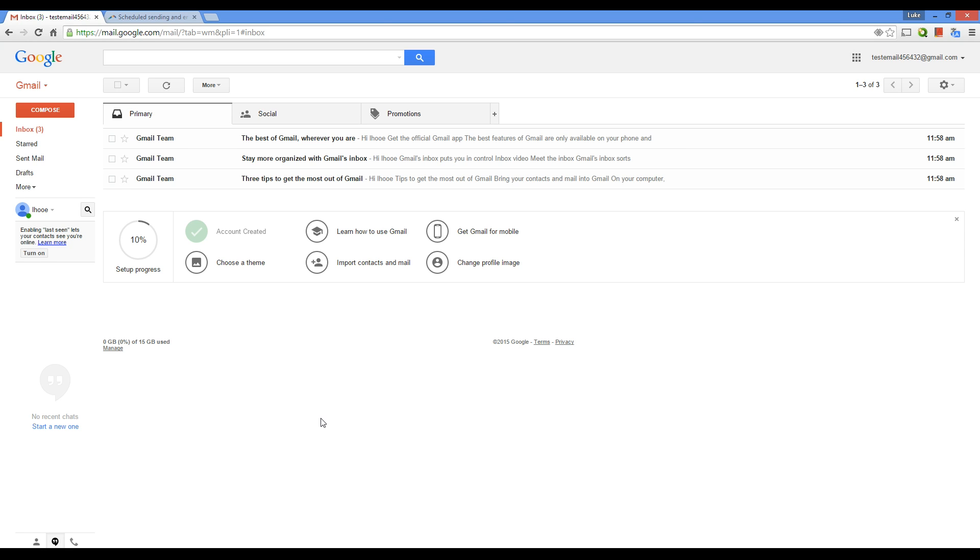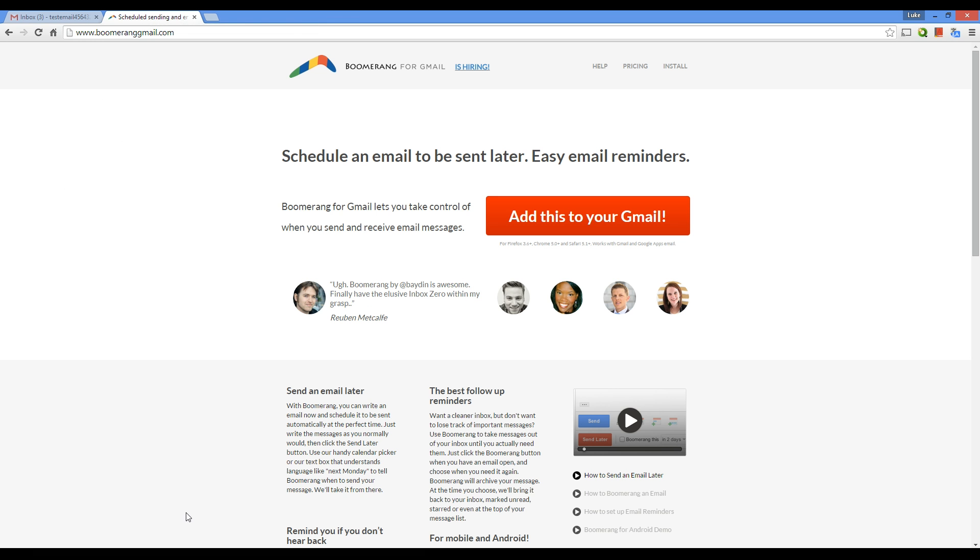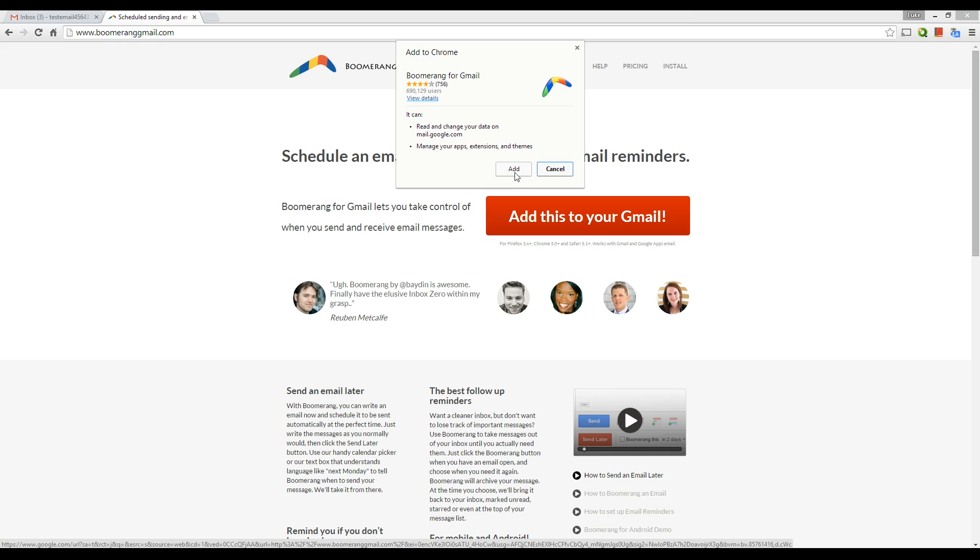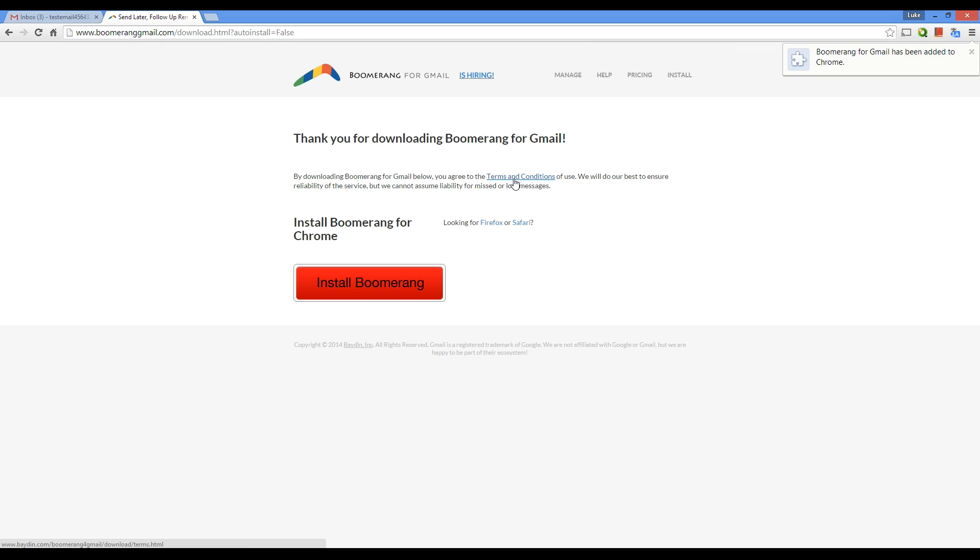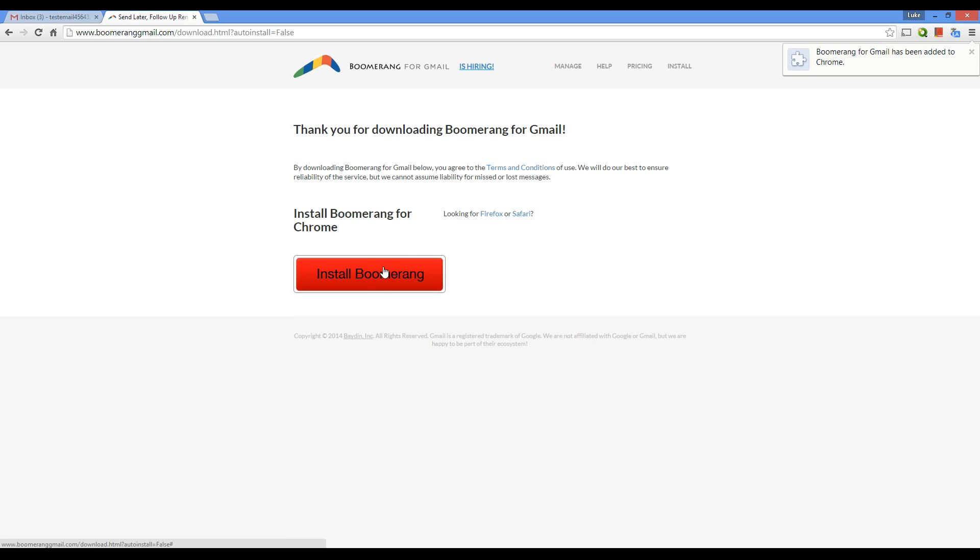Now, as many of you that have probably tried this before, have been directed to an add-on like Boomerang for Gmail. So, you add it on, it's all great, it works perfectly fine.